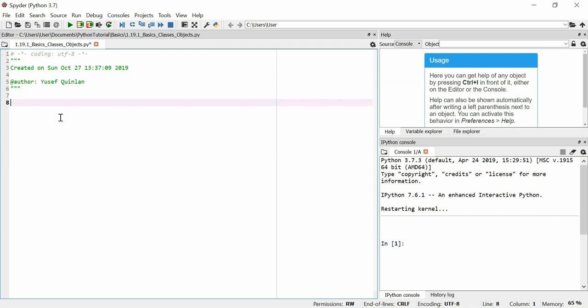In this lesson, we're going to quickly learn about classes and objects, just the basics about them, nothing too complicated. Let's get into what a class and object is.